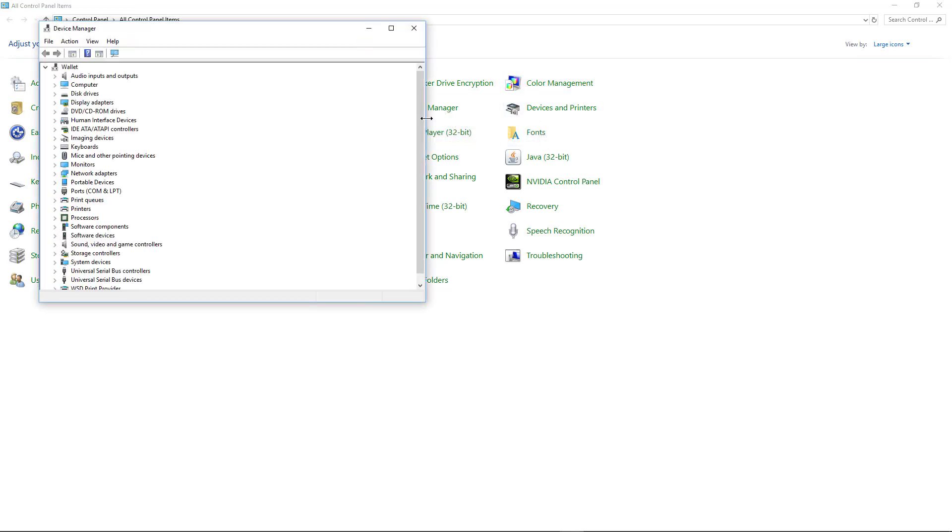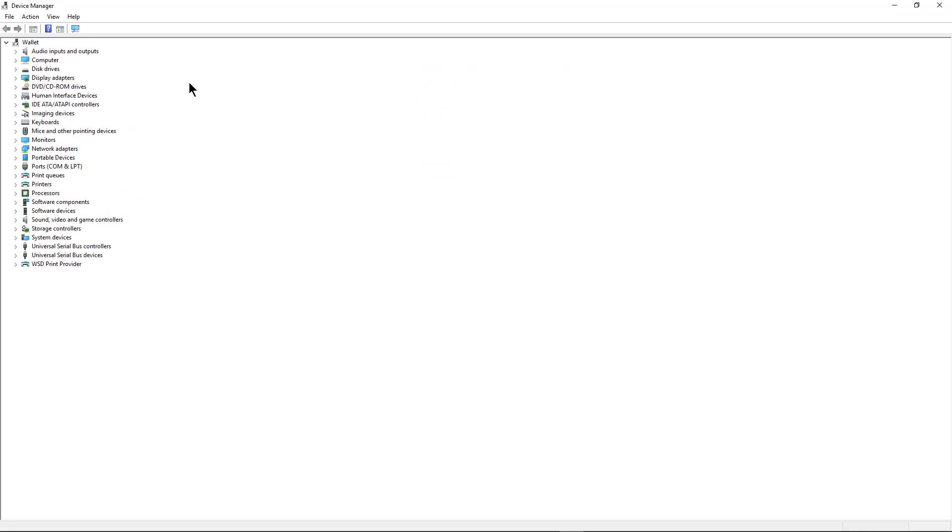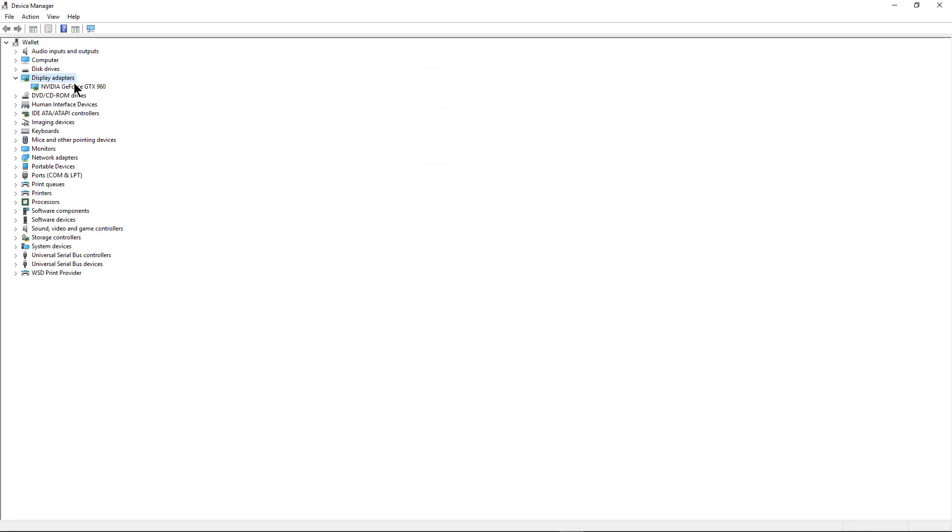Once you see that, we're going to see our video card is listed under Display Adapters and there is our display adapter which is an NVIDIA GeForce.